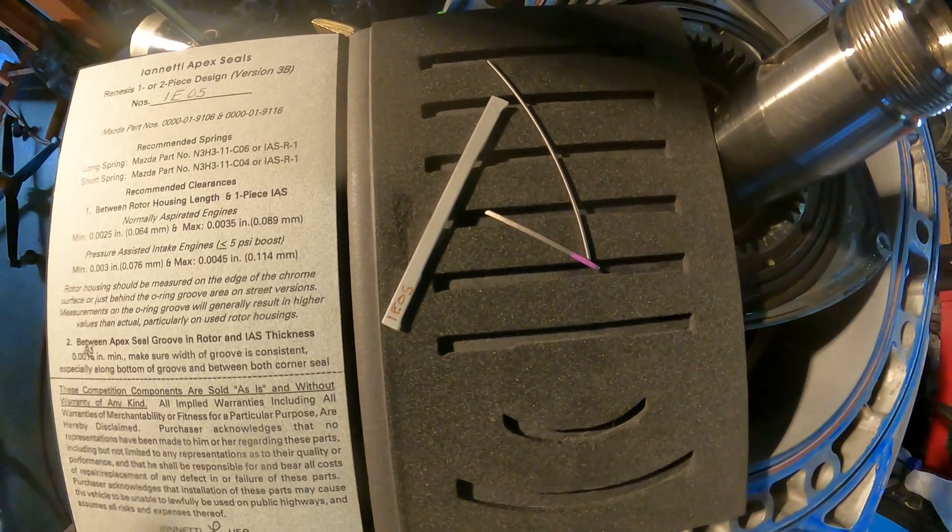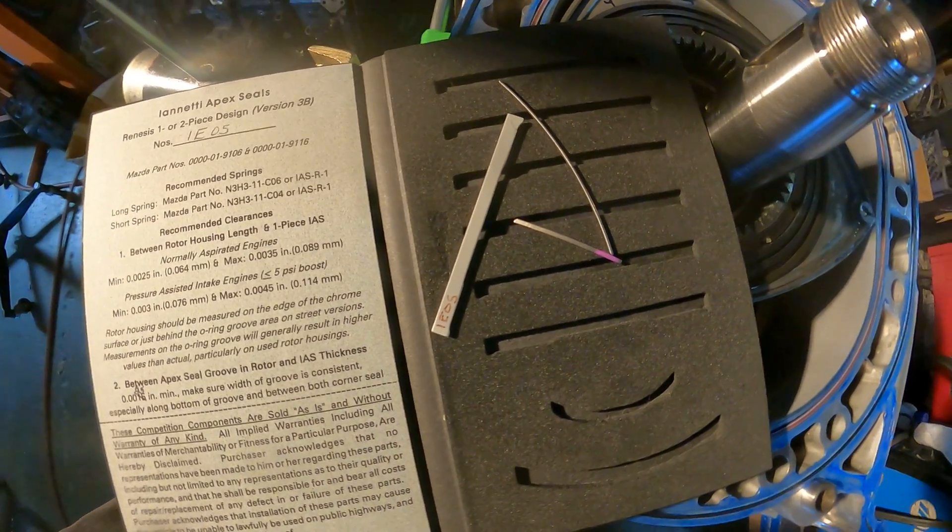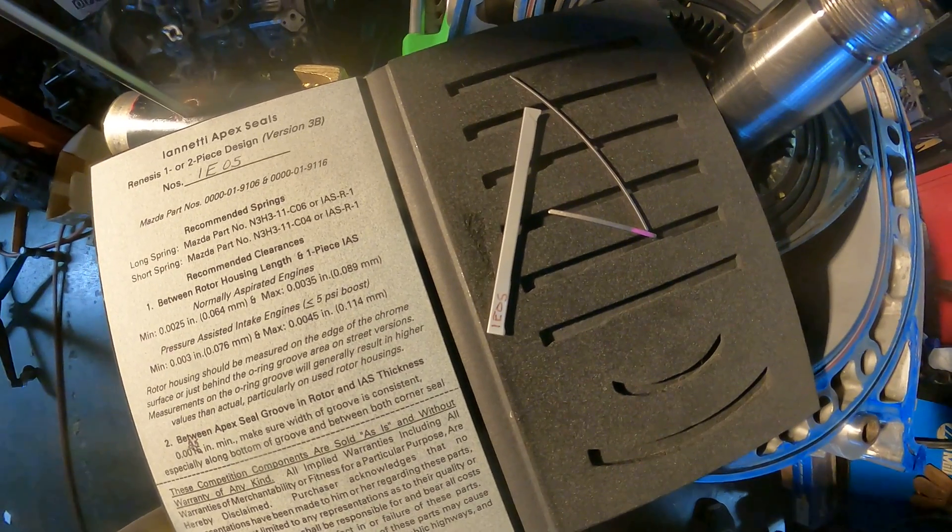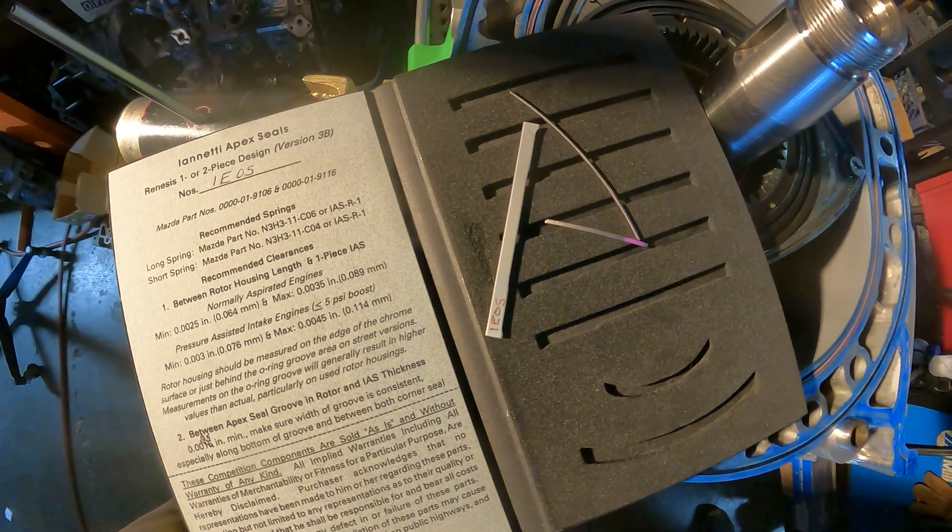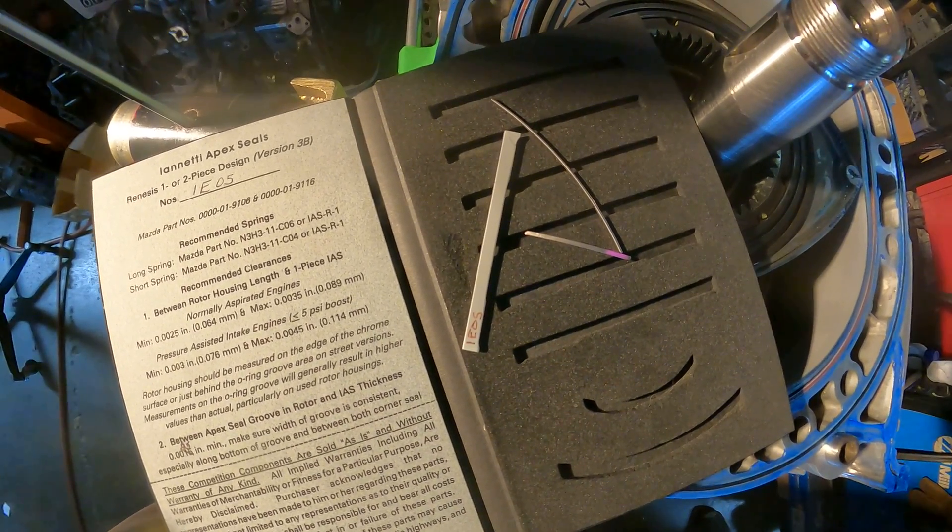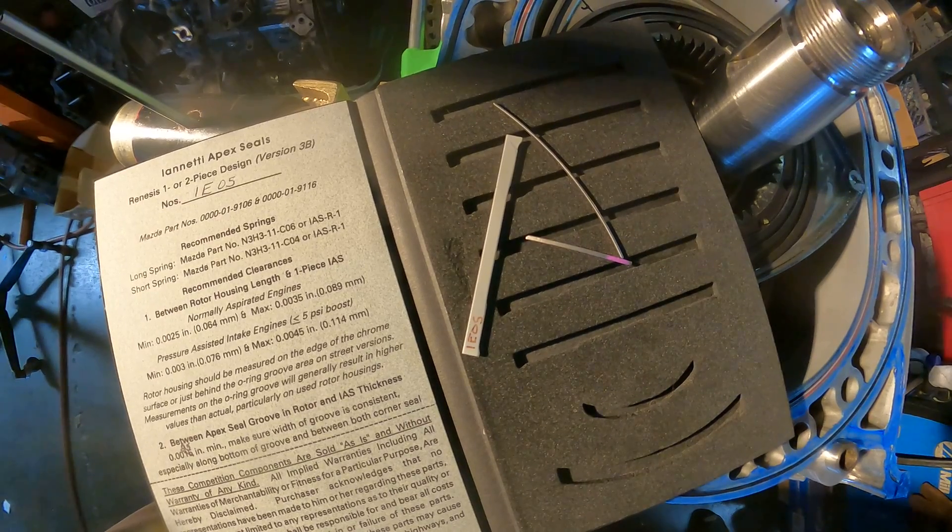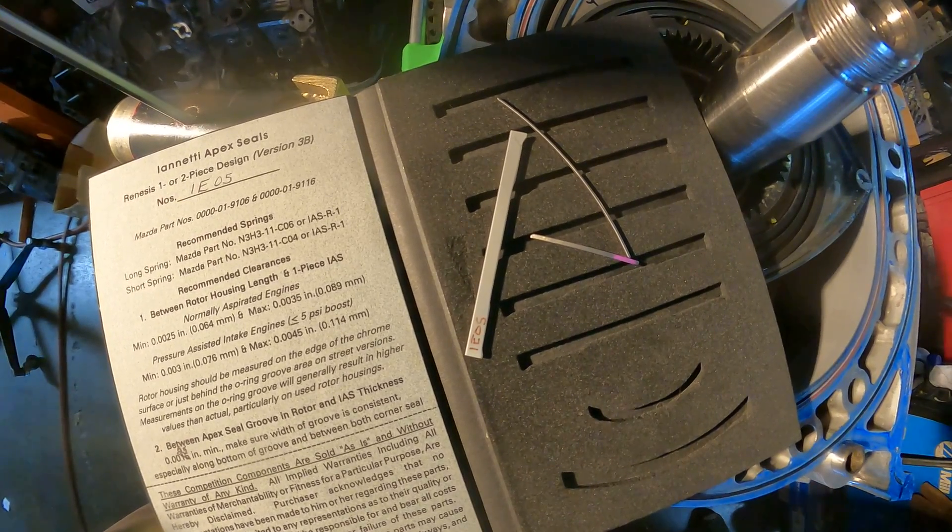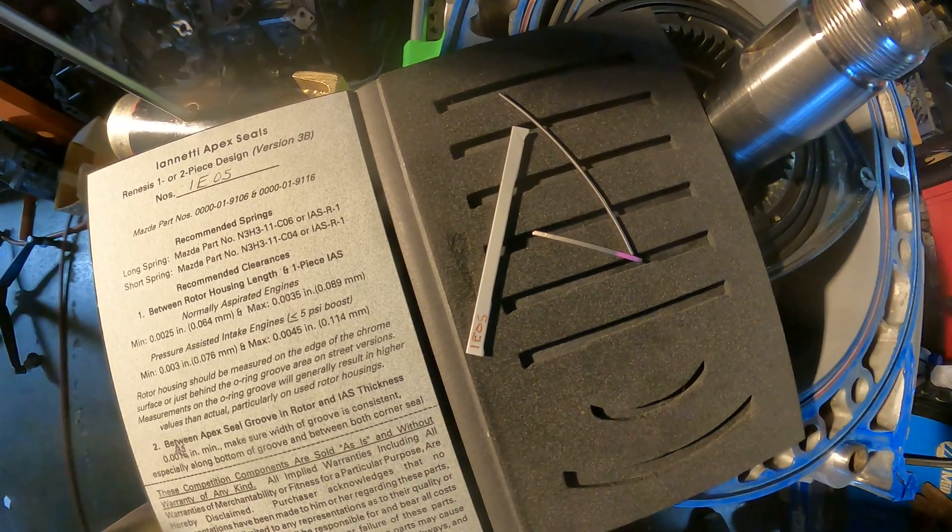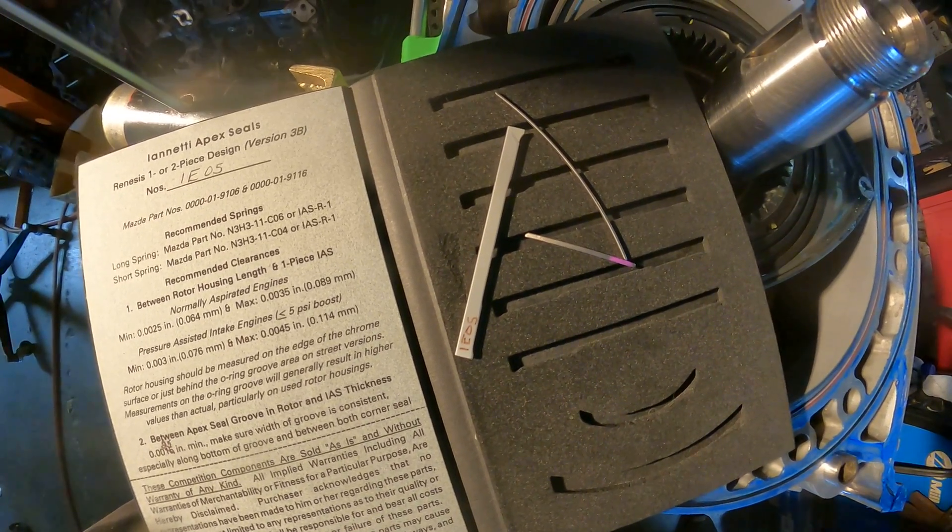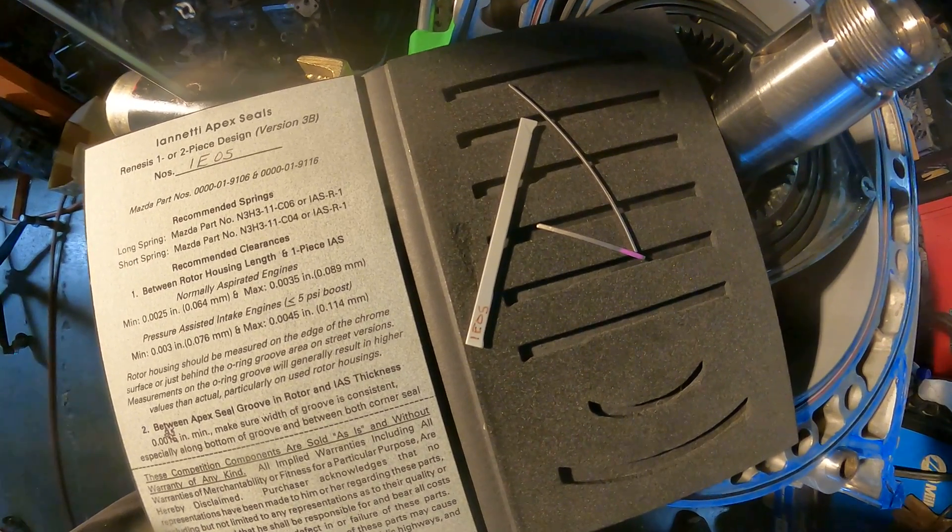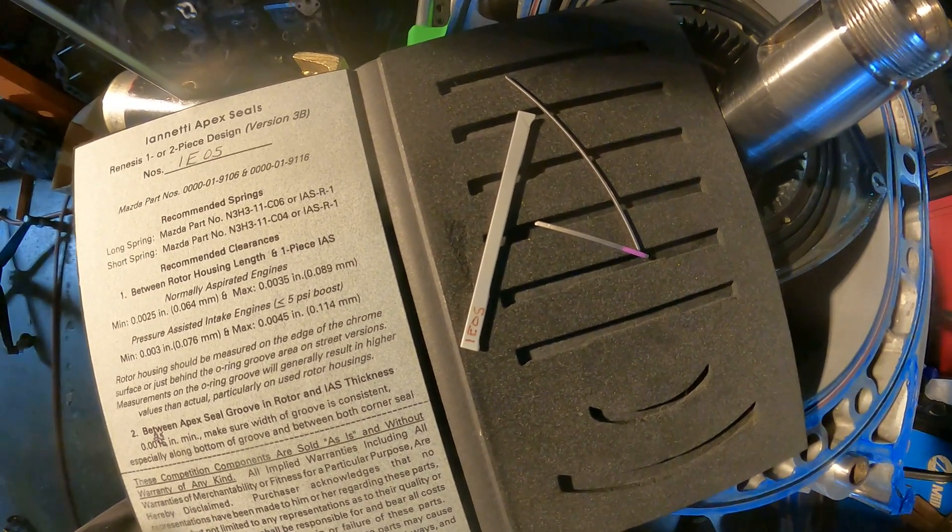I think we discussed the rotors in one of our previous tech talks - they were side cut and lightened and balanced by Mazda Tricks before going to WPC via Kyle Mohan. Yeah, this motor's pretty much wrapped up.